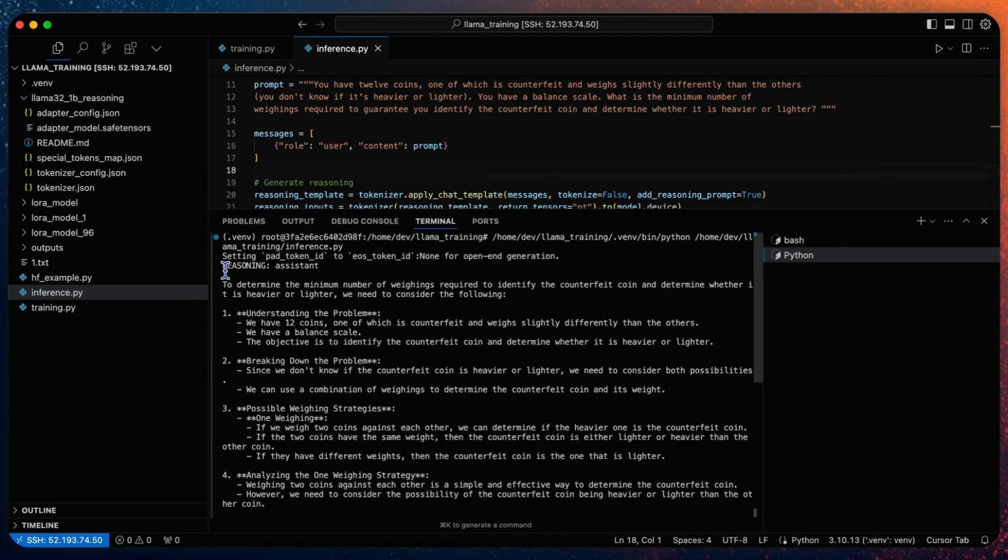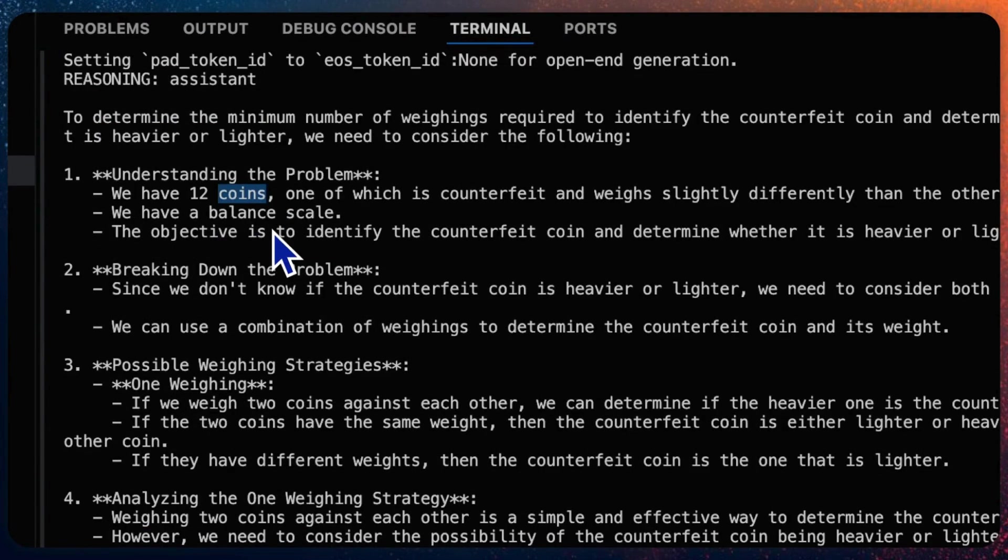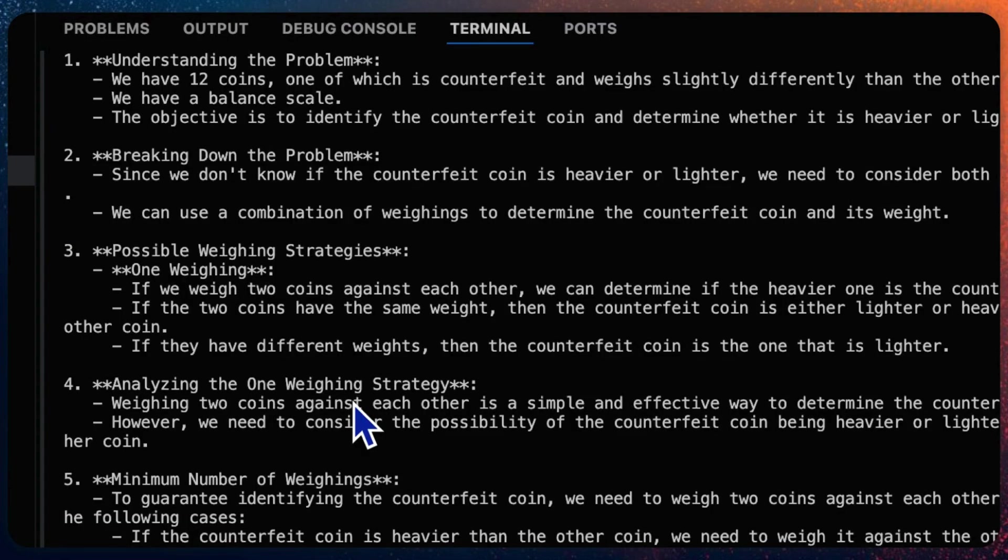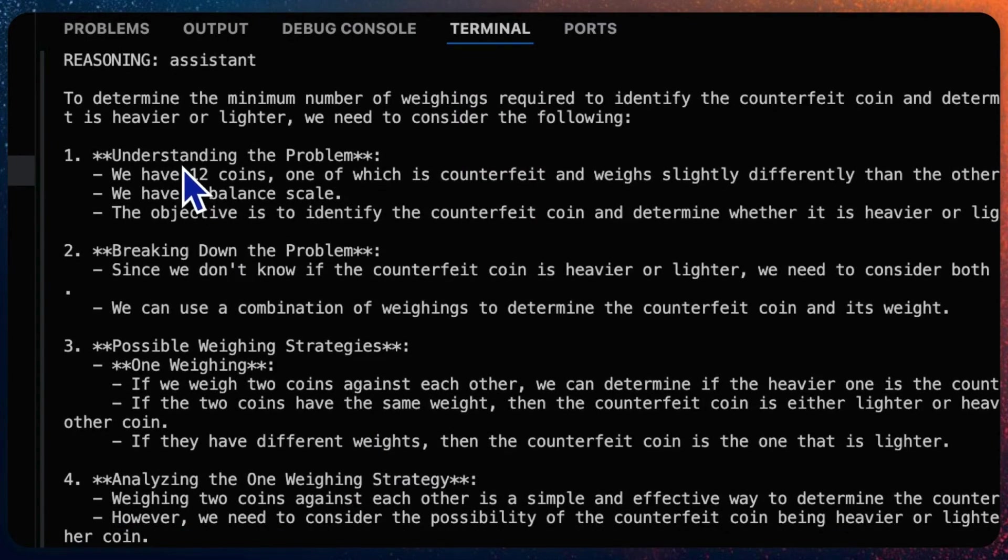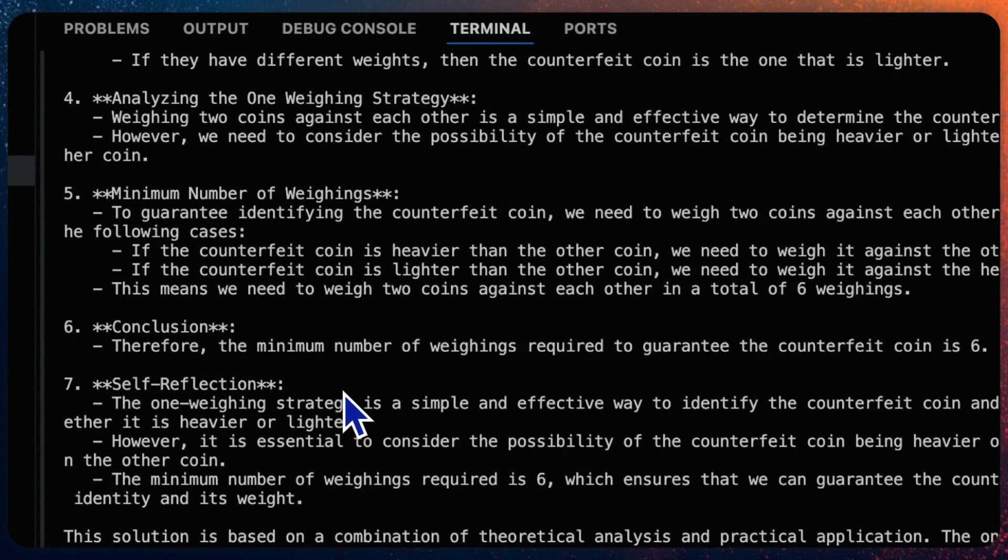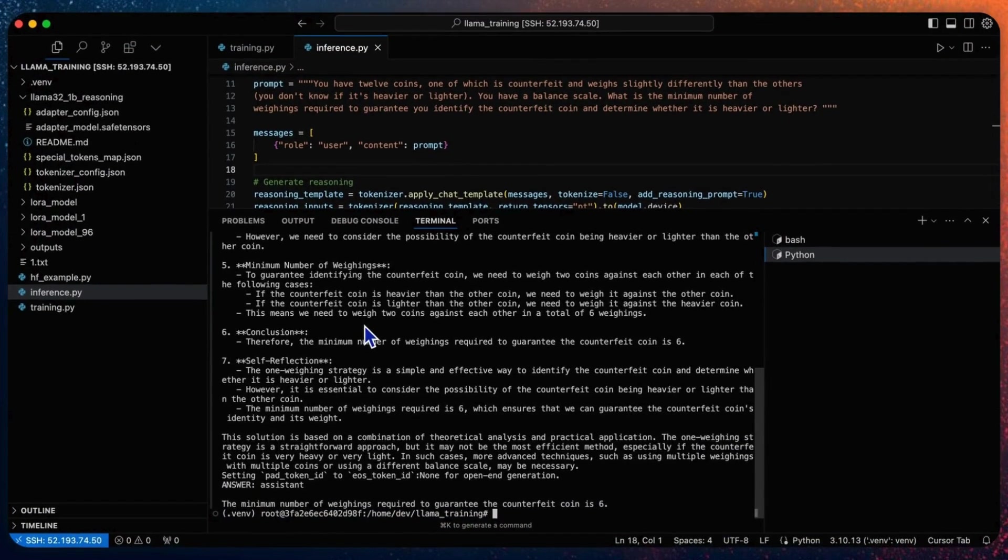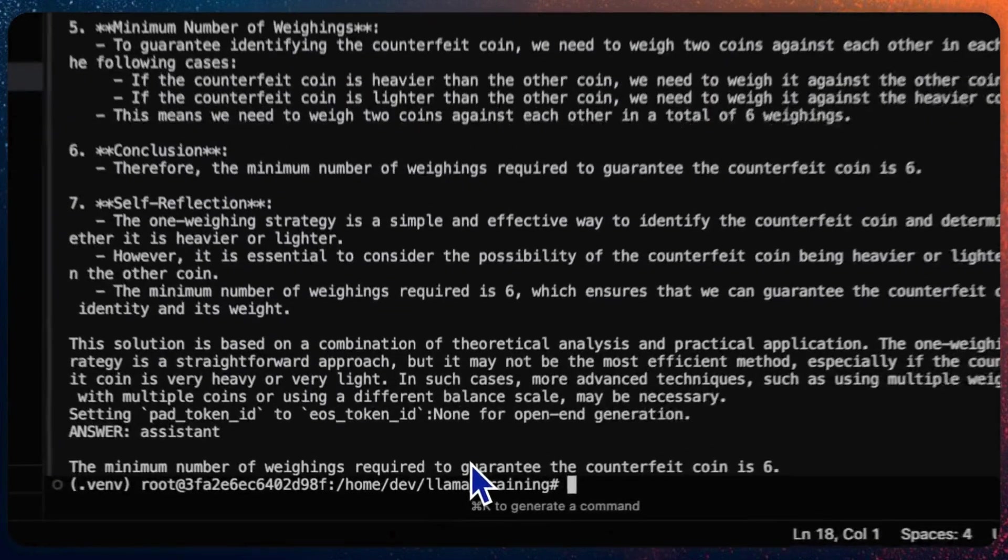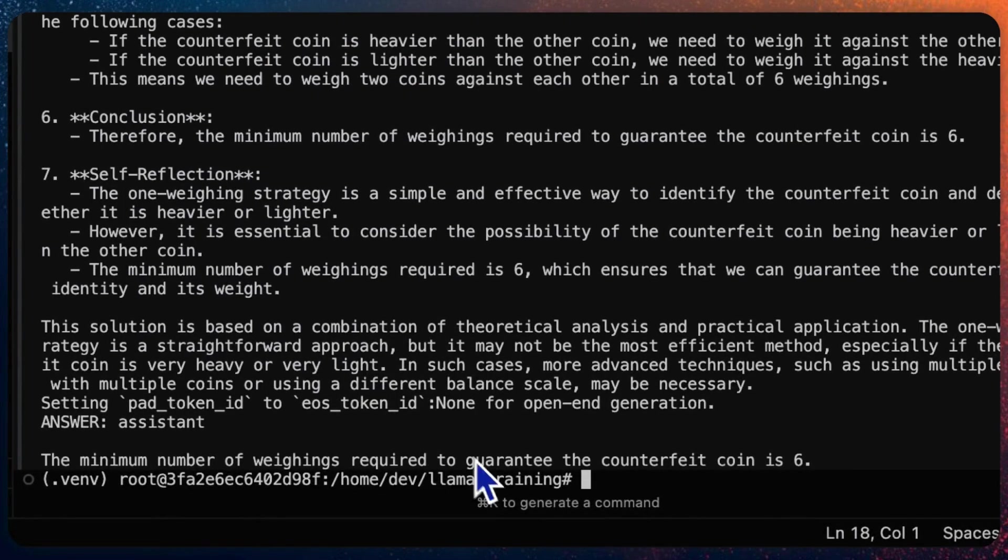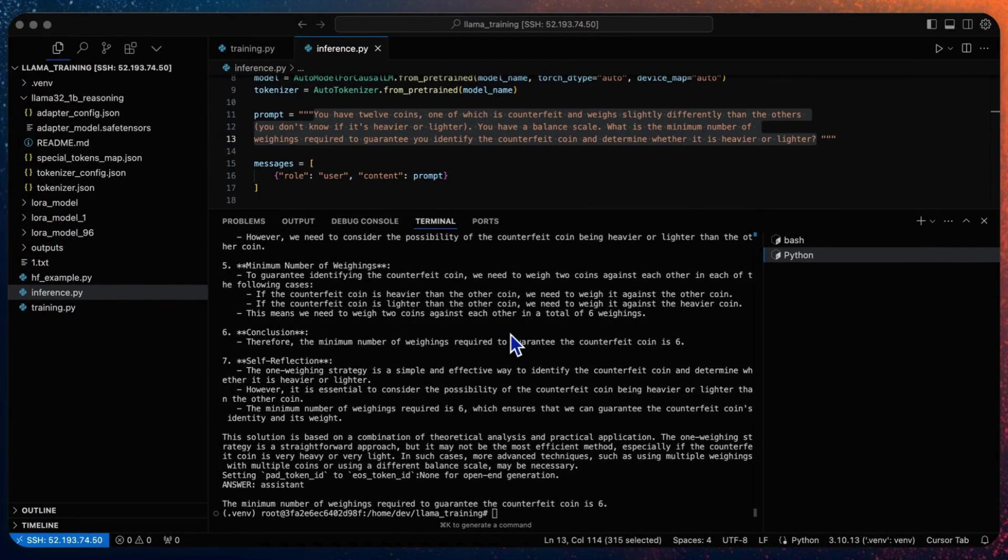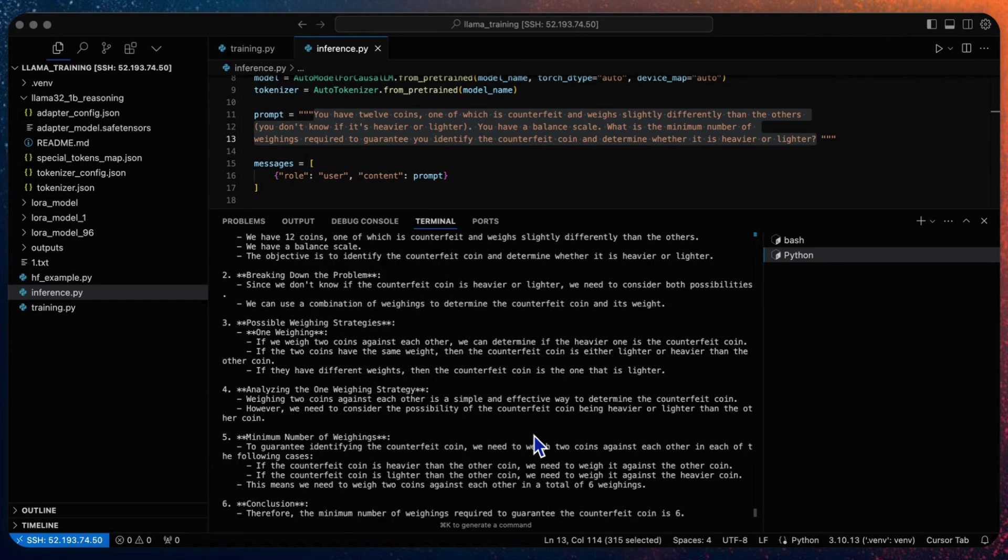You will see for the first step this 1B model is also capable of generating reasoning procedure including understanding the problem, break down the problem, possible weighing strategies, and conclusion self-reflection. Then use this content to generate the final answer: the minimum number of weighings required to guarantee the counterfeit coin is 6, which may not be correct due to the basic capabilities of this small model. But the process of reasoning could help it to think more. Considering you have another bigger model and fine-tune it with reasoning dataset, it will generate better output for sure.